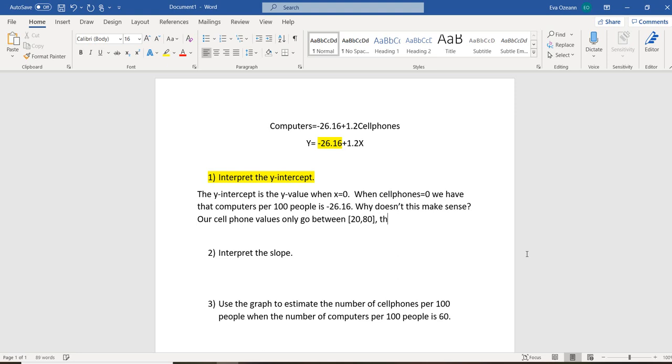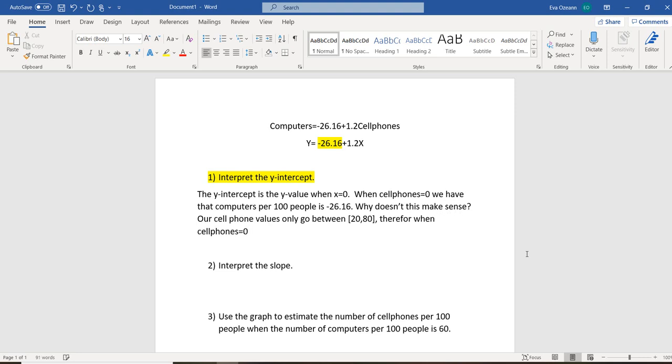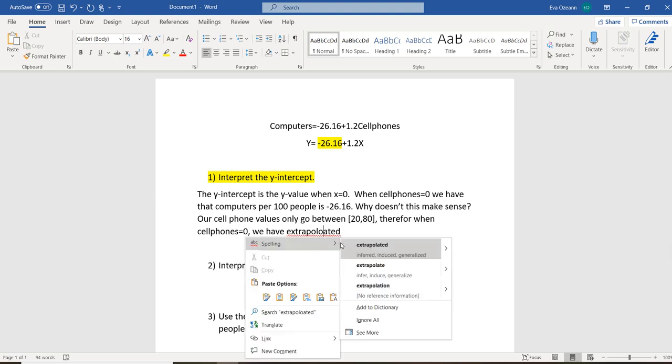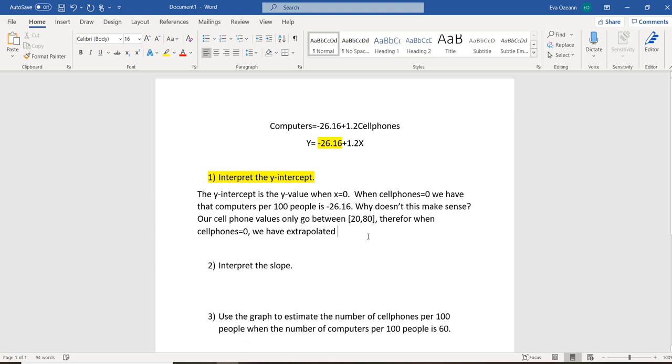What that means is that we went outside of our range and we extrapolated. So our cell phone values only go between 20 to 80, roughly. Therefore, when cell phones equal 0, we have extrapolated. That means gone outside of our data.